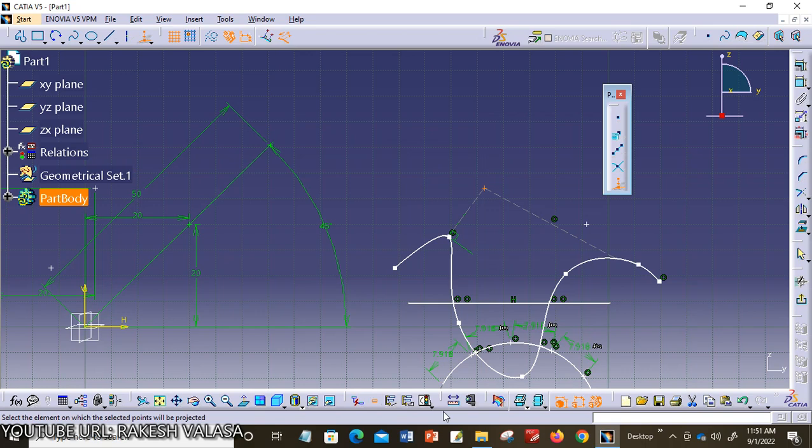This is a brief discussion about how to create points and what sub tools are available in the point toolbar in CATIA V5. I hope this is very clear to everyone. Thank you for watching — please do like and subscribe to the channel for more updates.